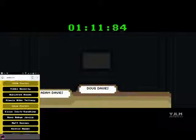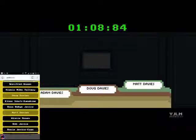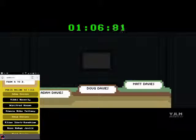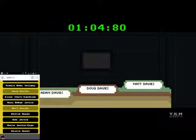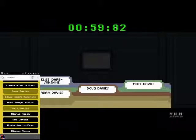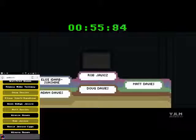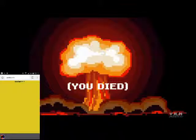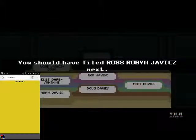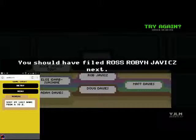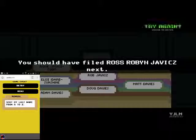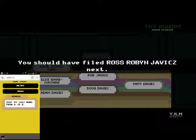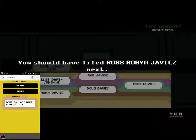Alright, sort by last name from A to Z. Oh, Jesus Christ. Okay, Davies, Davies, Davies. Anything before Davies? No. So Adam, Doug, and Matt. C, B, E, F, G, H, I? Ross, Rob. Ah, shit! Probably if needed, let's go after, wasn't it? Yup. Dammit.